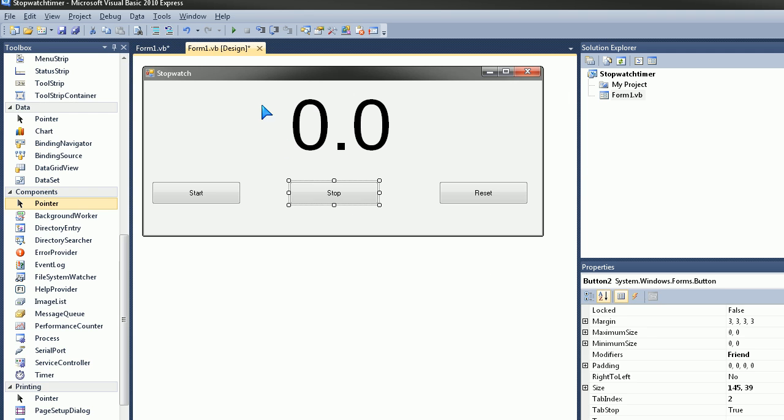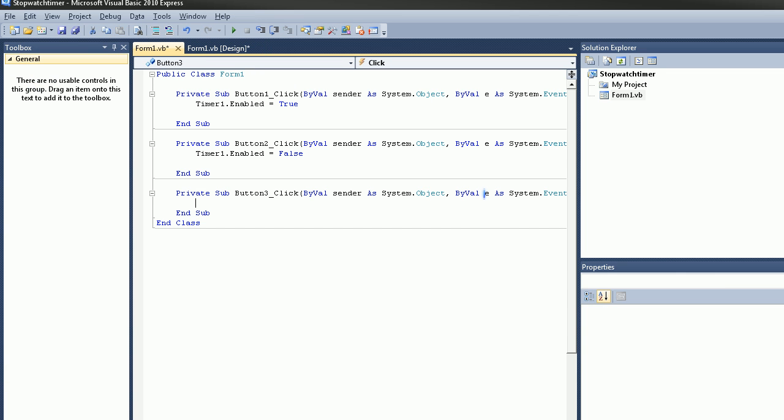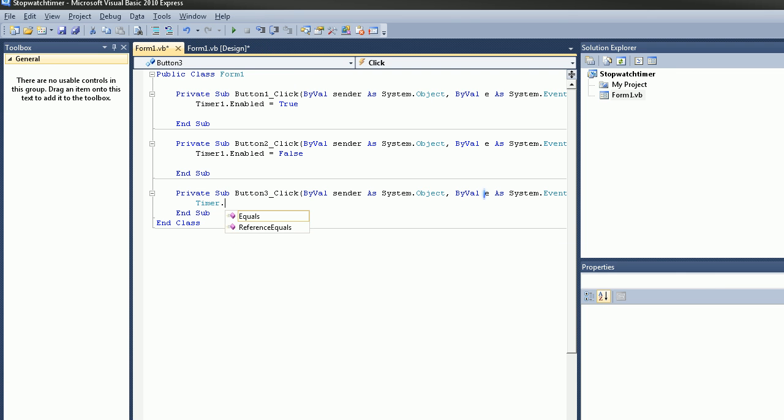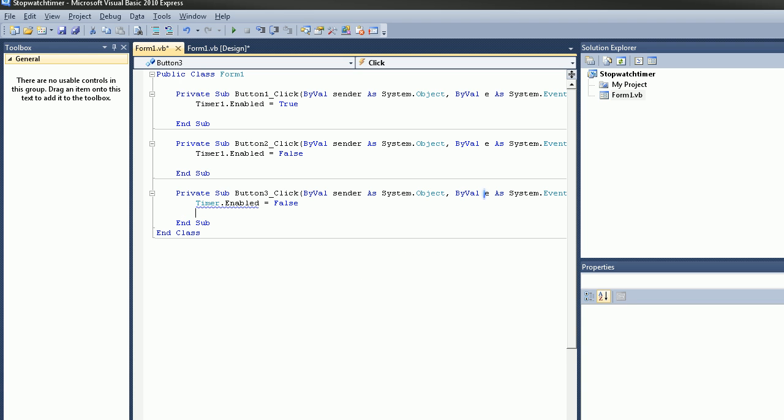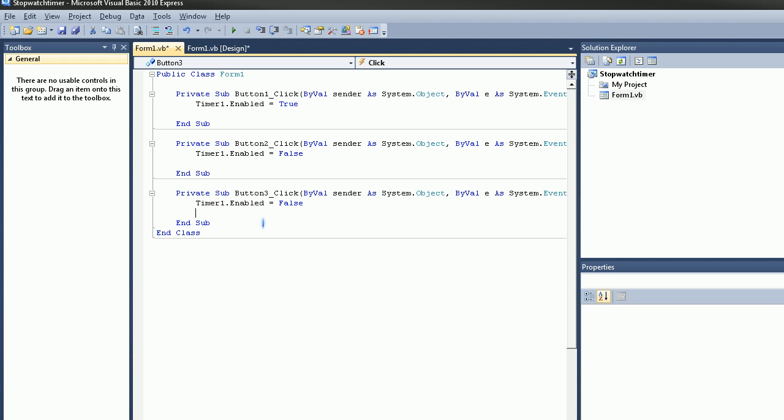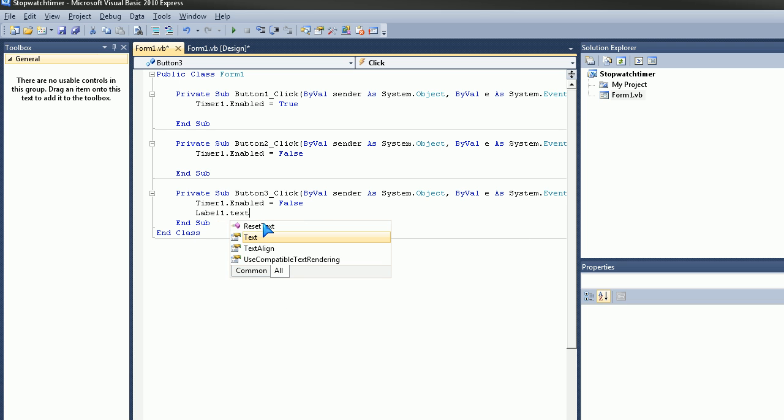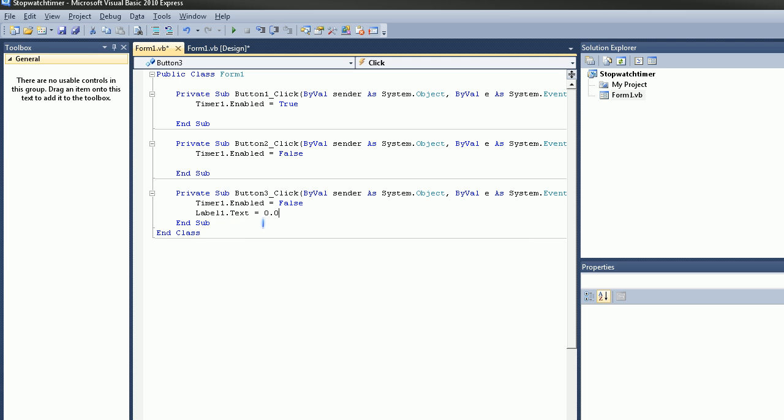And then we're just going to go to Reset and here we're going to type in the same thing we did for the Stop button, but we're going to add in one more thing, which would be timer1.enabled. And here we're going to type in label1.txt equals 0.0. And then go to Design.